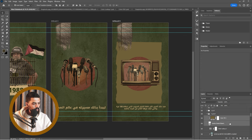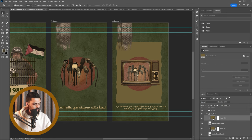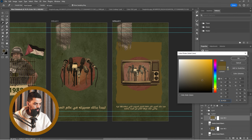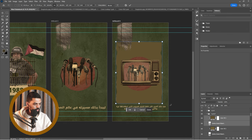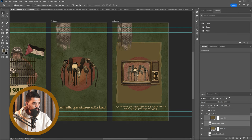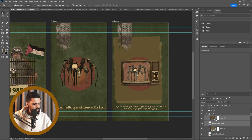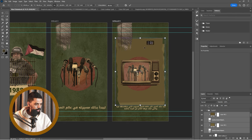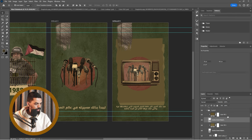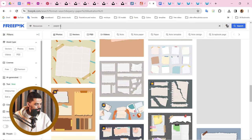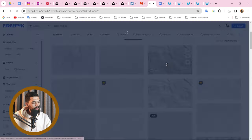ماشي. ممكن نعمل لها نسخة — دي النسخة اللي تحت. فاهمين؟ في ورق كتير على الصبورة أو على الخيطة يعني. نجيب البيبر تكتشر.